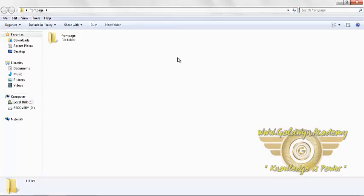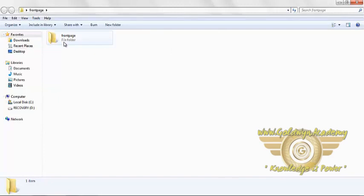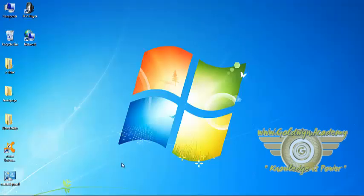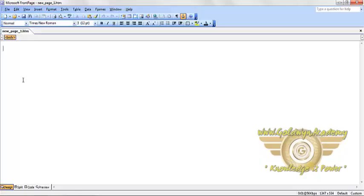We will create a website using this folder. First, we will close this blank page.